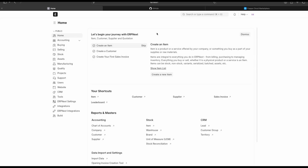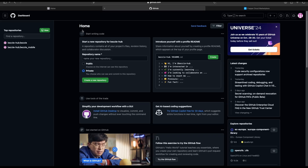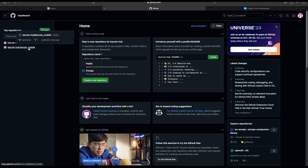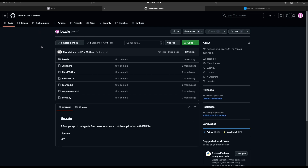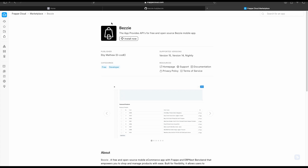Now let's see how to install the Bessie application into this Frappe bench. The Bessie application is available on GitHub and we can see two repositories: the first is the Frappe app, and the second is the mobile application. I will add these repository links in the description. If you are using Frappe Cloud and want to install Bessie, just go to the Frappe Cloud marketplace and install the Bessie application from there.